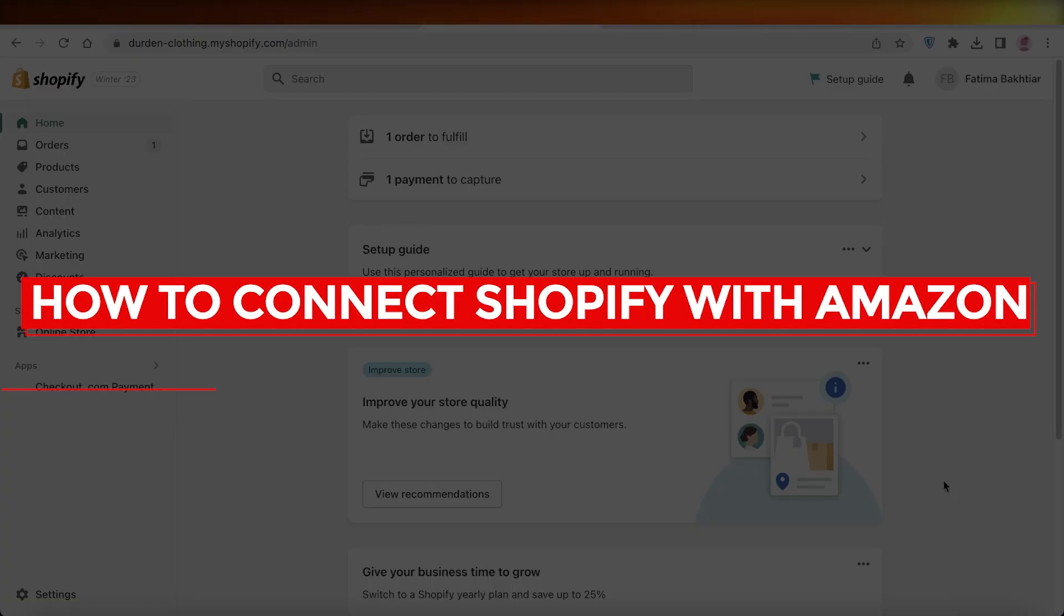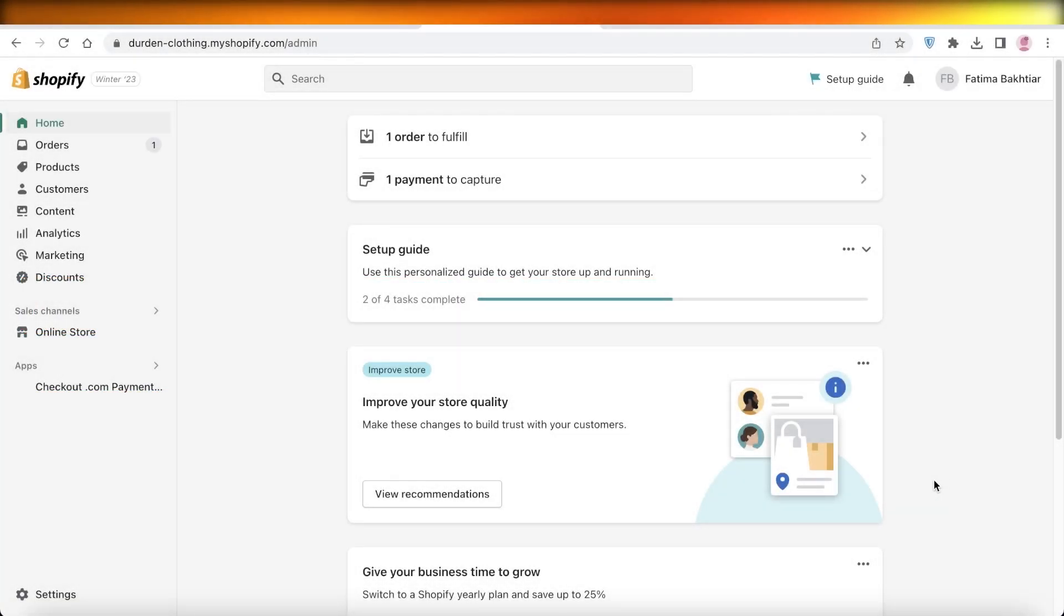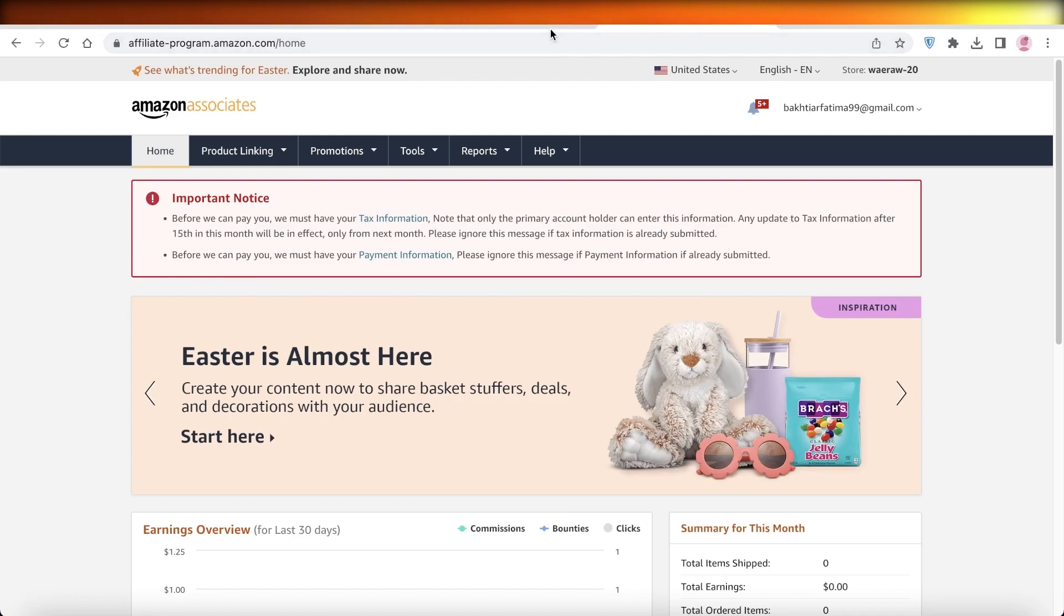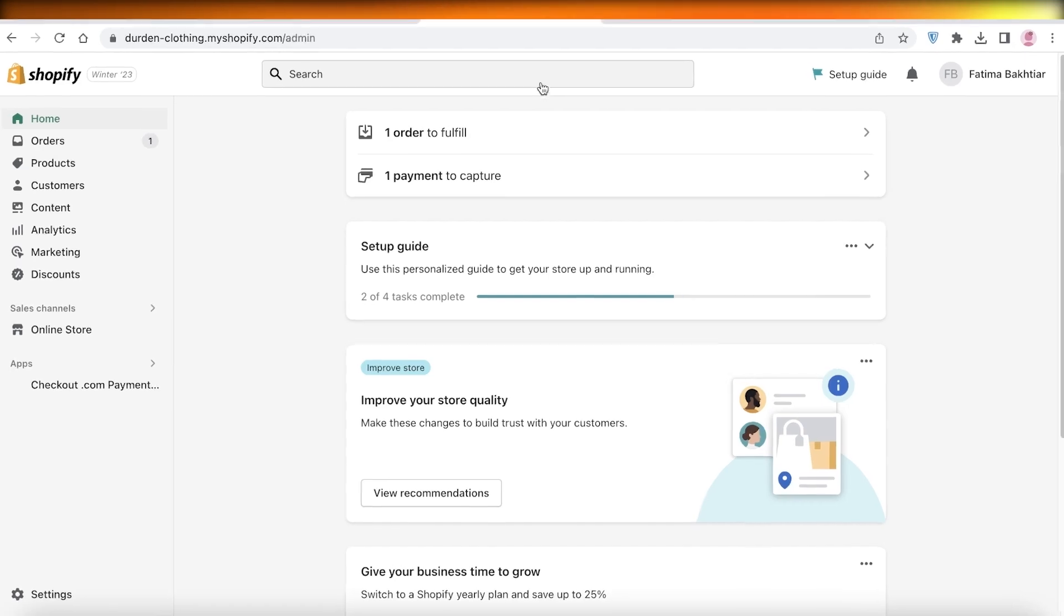How to connect Shopify with Amazon. Hey guys, welcome back to the YouTube channel. Today we will be going over how you can connect your Amazon account to Shopify and import products onto your Shopify store, so let's get into it.